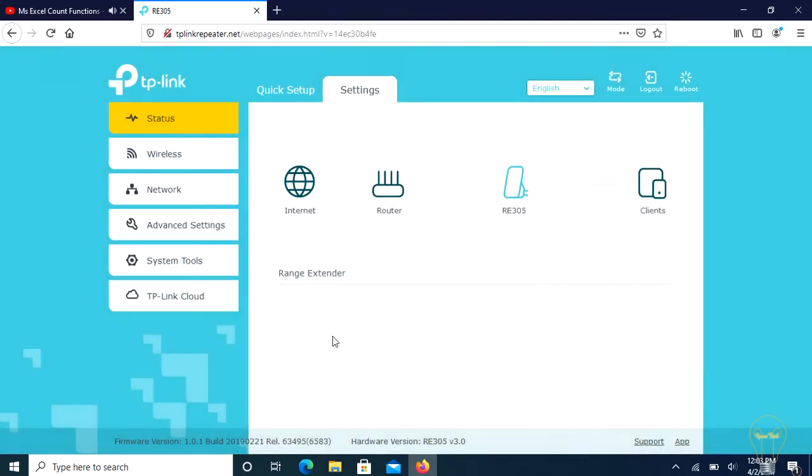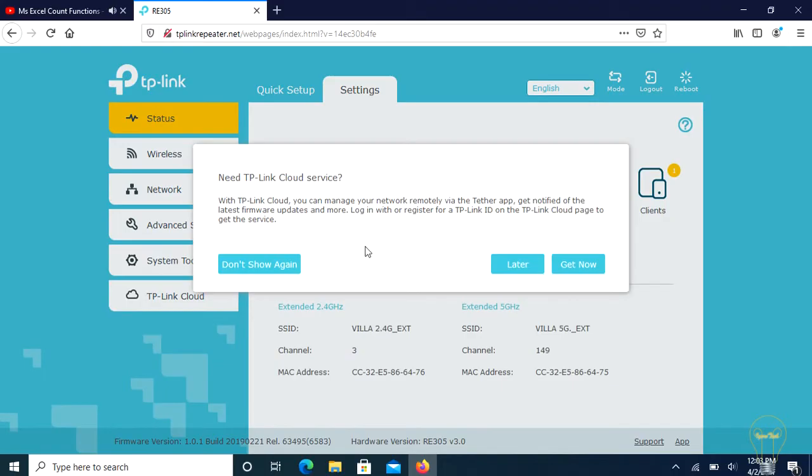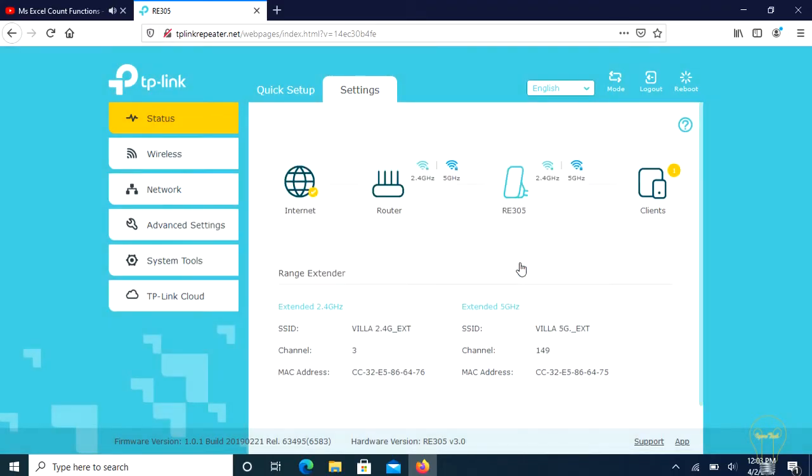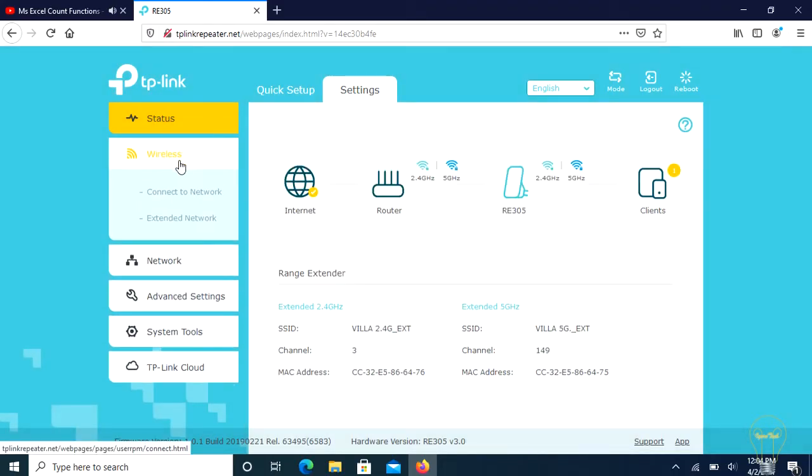Now we're here on the settings, just click later to cancel this message. Click on the wireless button, then click on extended network.